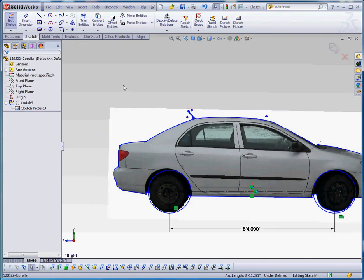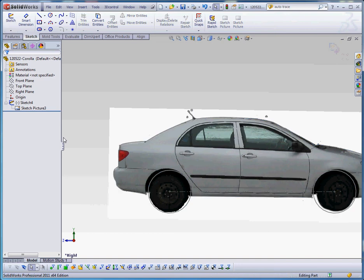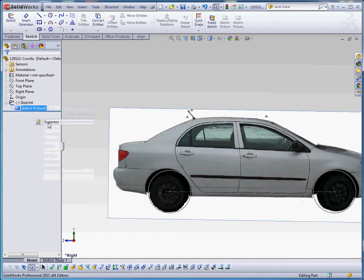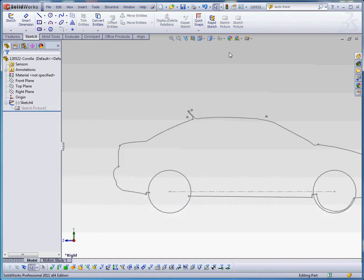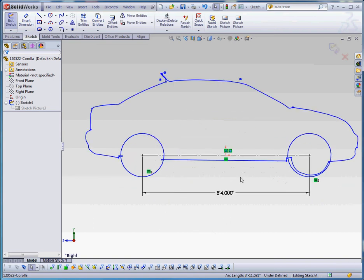Green check mark takes it back into the sketch. We can go to sketch picture. Once we get out of that, let's rebuild that and go to sketch picture and suppress that. Now let's go back into the sketch and make some modifications to it.